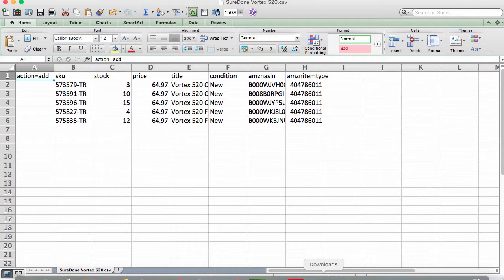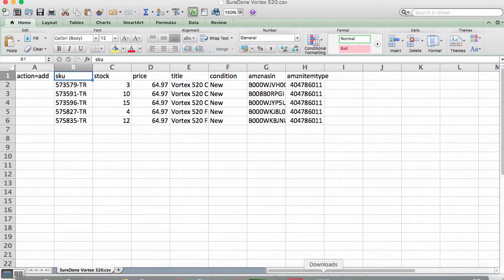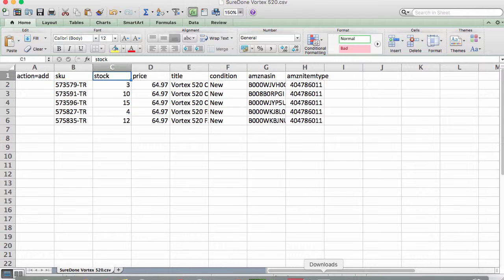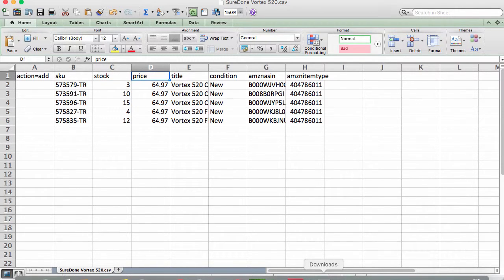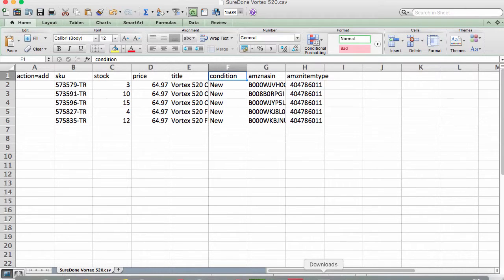In this case we are going to be using action equals add. This is a handy shortcut for bulk columns by adding the equal sign and then a value. This is automatically going to set all the cells in this column to add. Since our demo system doesn't use the SKU generator, we have added our desired SKUs here, but remember you can leave the cells blank if you are using the SKU generator. We have also set our stock quantities, prices, titles, conditions—all new in this case—and our Amazon ASINs in the final column.